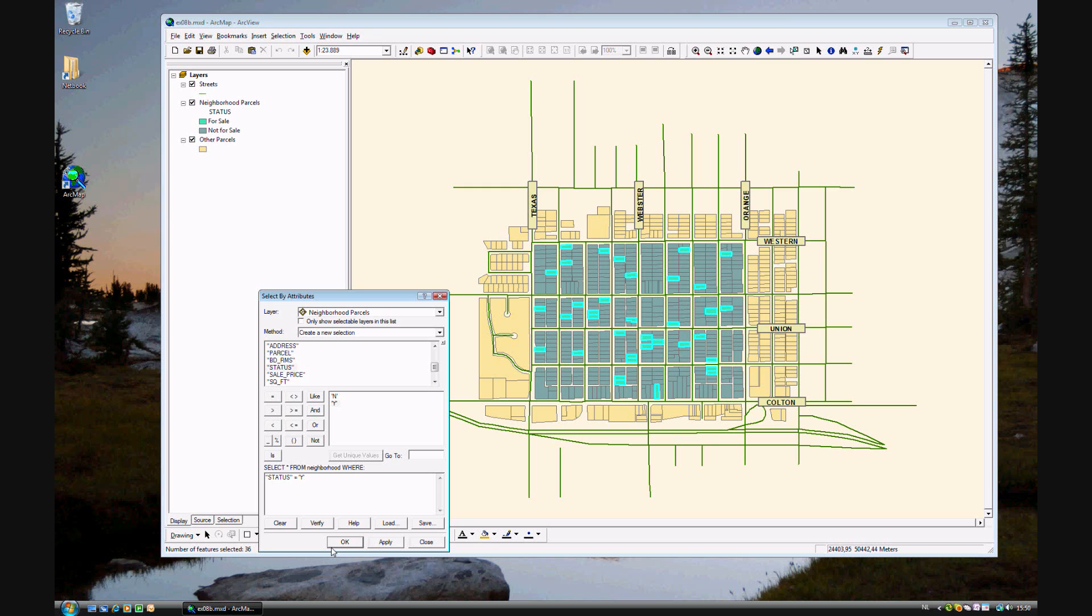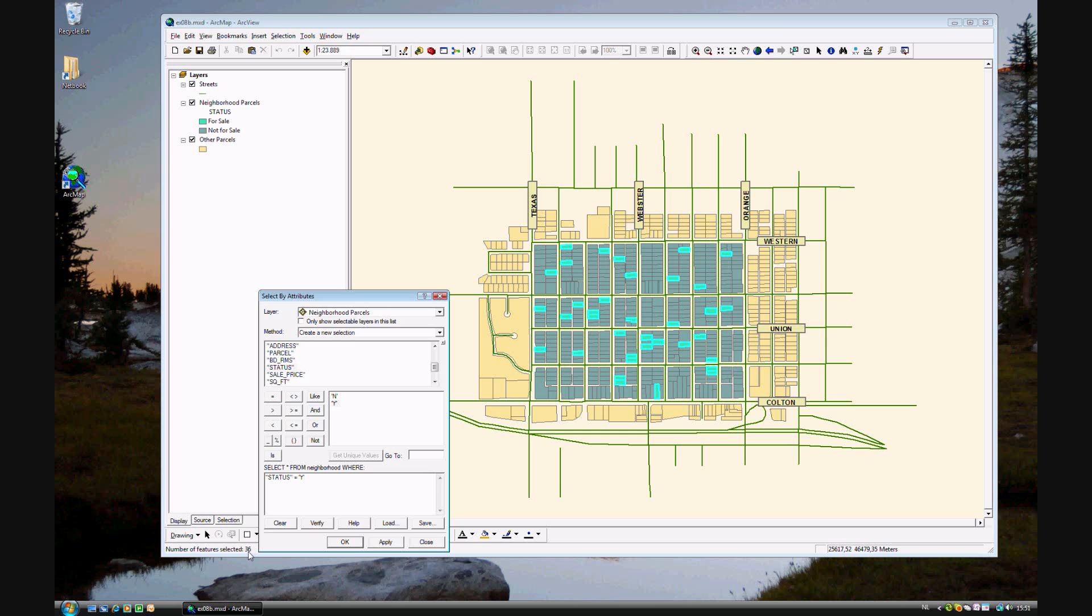Now you see several selections in blue. These are not surprising because by the symbology, houses for sale are light blue and not for sale is gray. So all the for sale houses are now highlighted. If you look in the bottom left, you'll see the number of features: 36 houses are for sale.